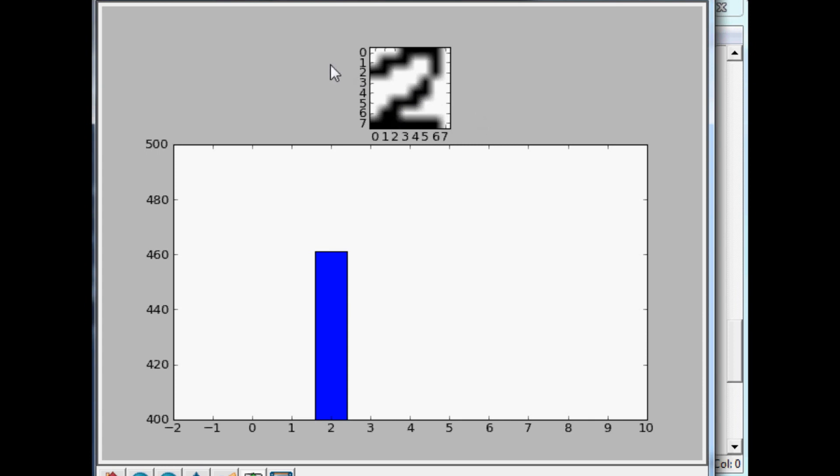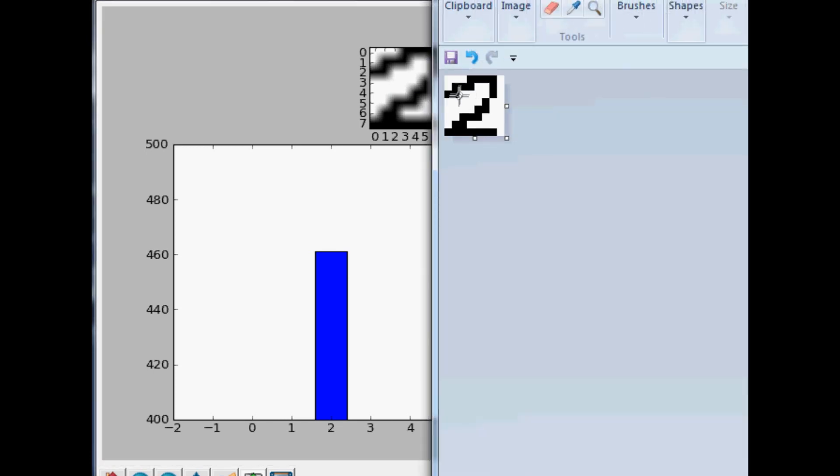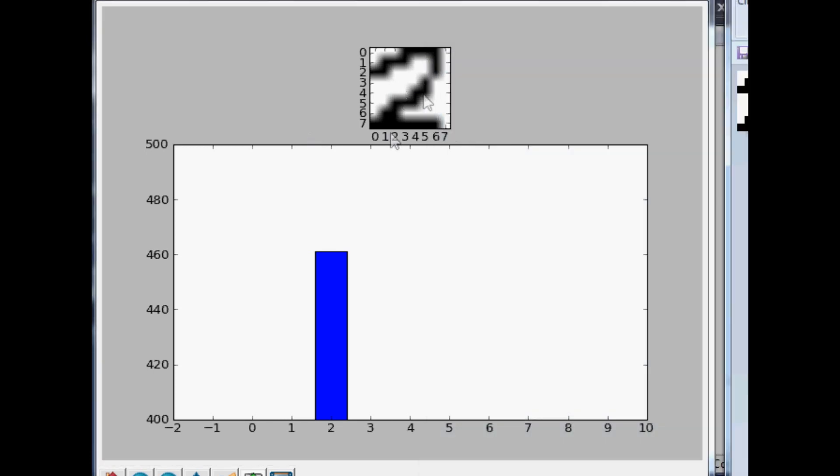And wow, it actually got that two. Cool. So anyway, you guys get the point - you can play around with this all you want on your own and try out new numbers and stuff. It actually works pretty well given the extreme simplicity, nine examples and all of that. It works pretty darn well.